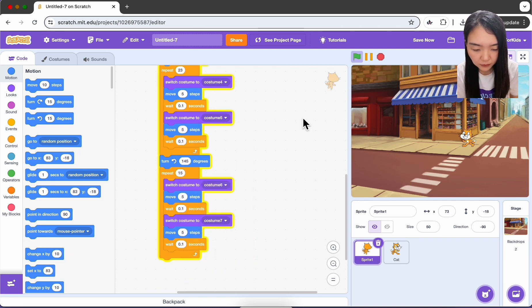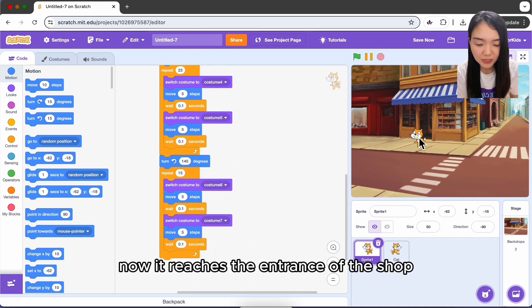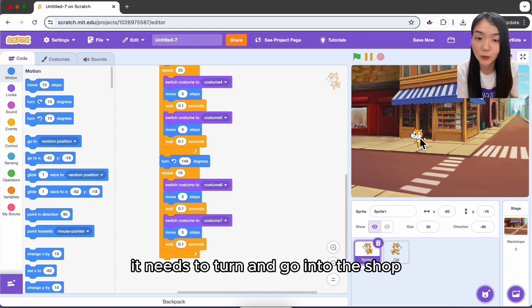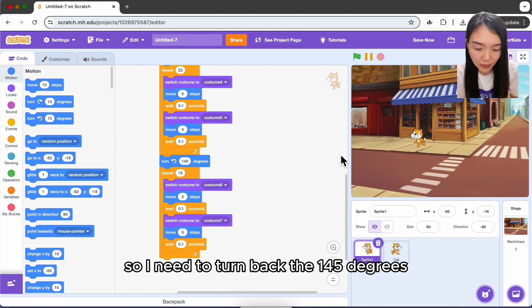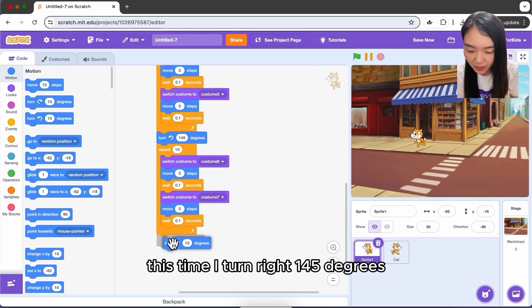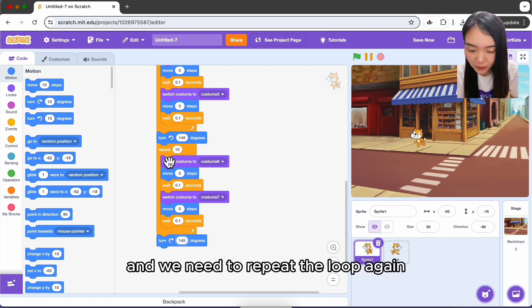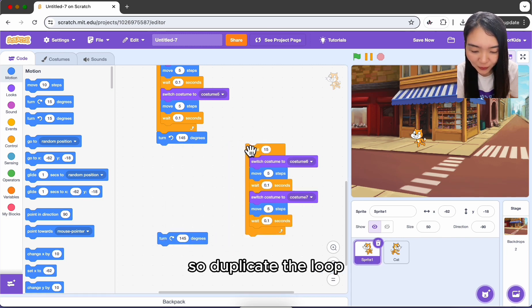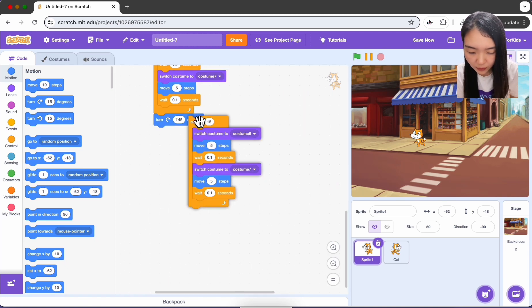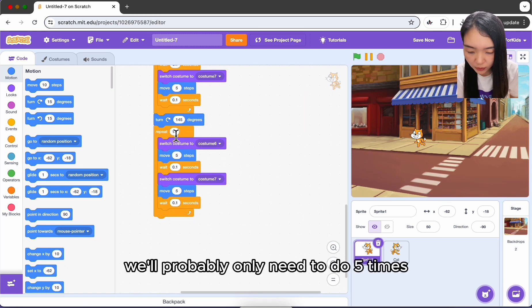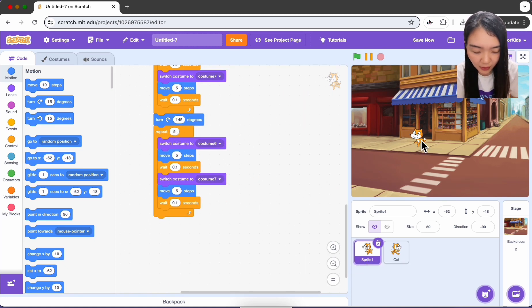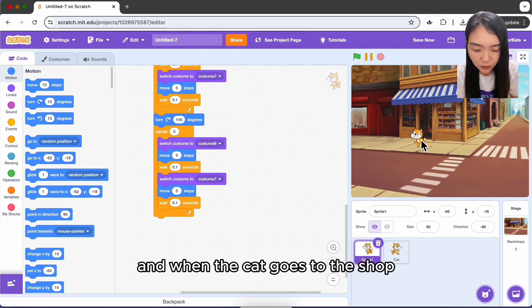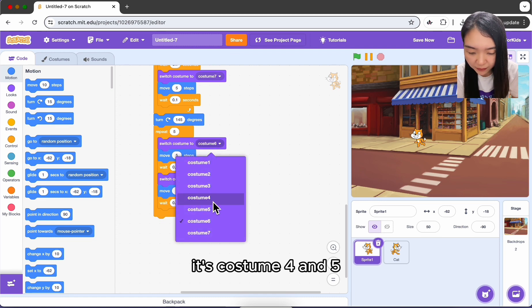Now the cat has reached the entrance of the shop and needs to turn and go in. Turn right 145 degrees, then duplicate the loop again — probably only five repetitions needed. When the cat goes into the shop use costumes four and five.